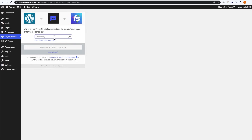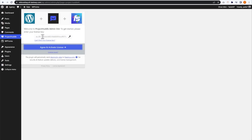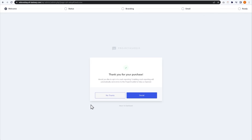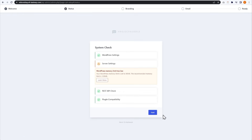Now we can go and paste our license key right here — the one we copied earlier from their website. There's my license key; it's already gone ahead and verified that. So this button says Agree and Activate License — we can go and click that now. Now that our license key has been activated, we can begin setting up Project Huddle. The first thing it asks is if we want to enable crash reporting, which will send crash reports automatically to Project Huddle to help improve the plugin. I'm going to press I'm In to enable that. Now it's going to do a system check to make sure our website meets the requirements to run Project Huddle.